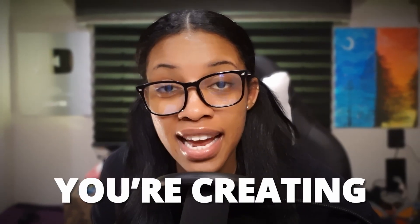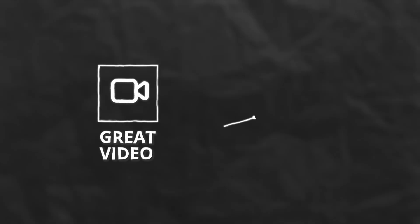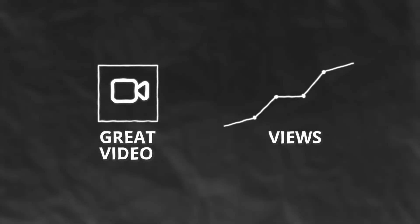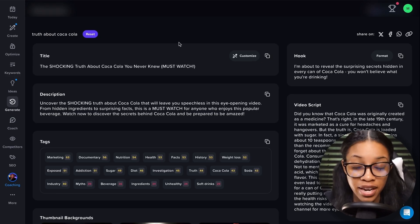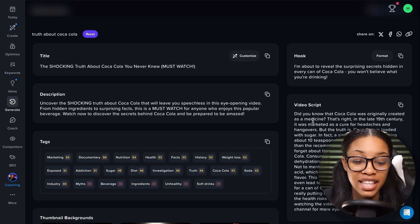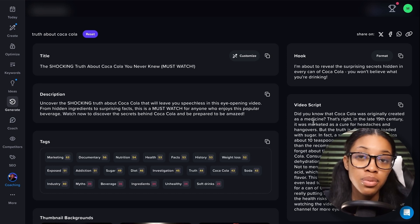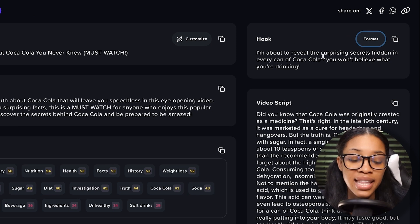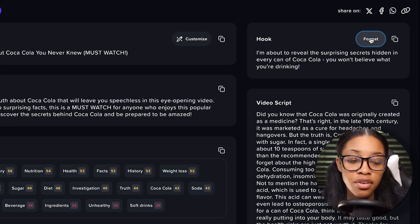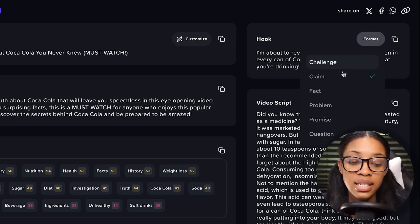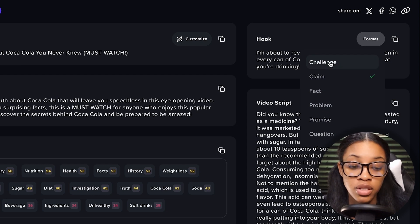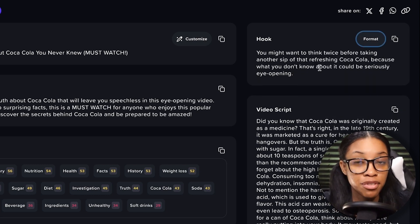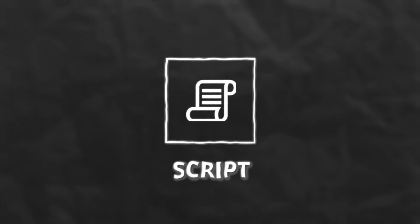Keep in mind, it doesn't matter what type of video you're creating — what really makes a great video that gets you lots of views is the angle you take. The hook and script from vidIQ help you get a good angle. In the hook section, you can click the format button and choose different types of hooks. Now that I have this valuable information, I can go ahead to generate my script.